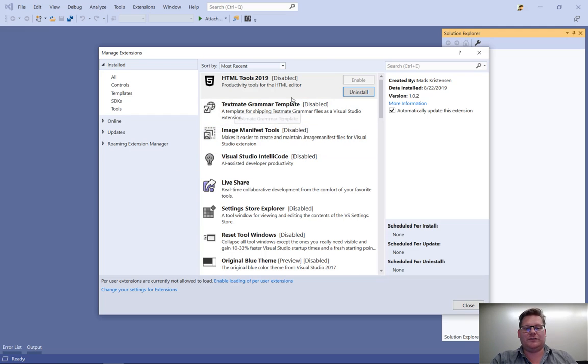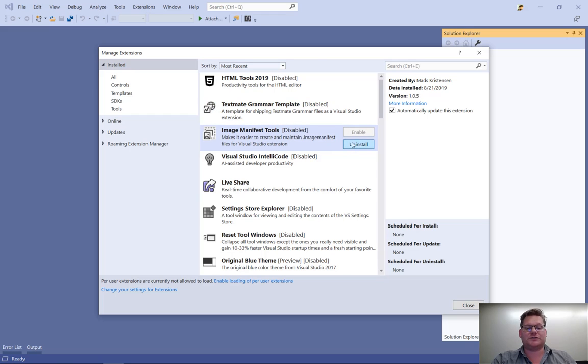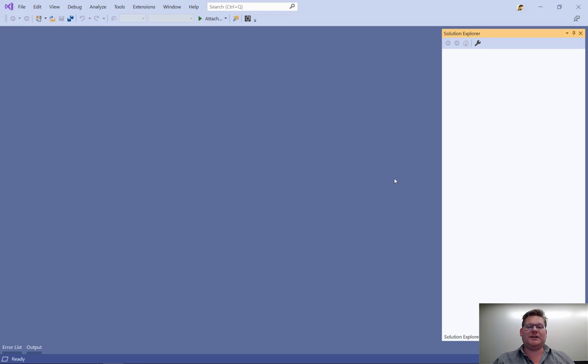Now it's easy for me to come in and uninstall the ones that are causing trouble, close down Visual Studio and open it up normally, and I'm back to being productive.